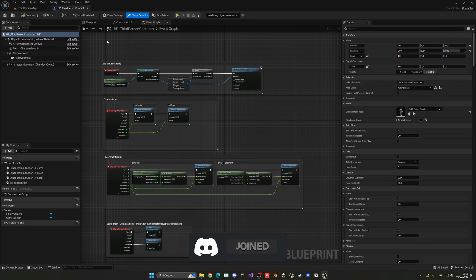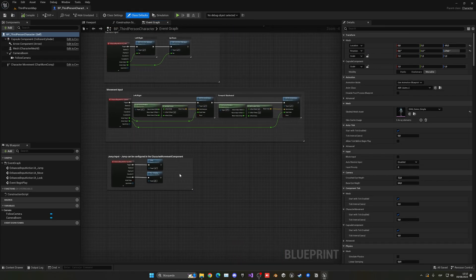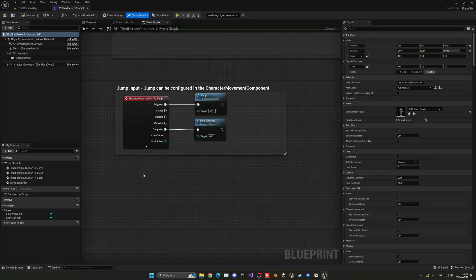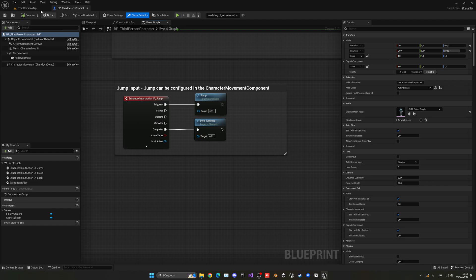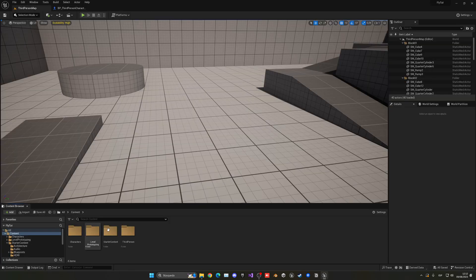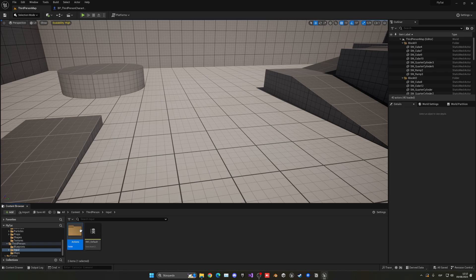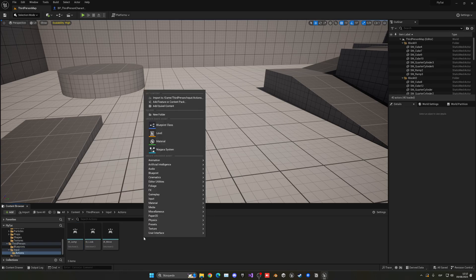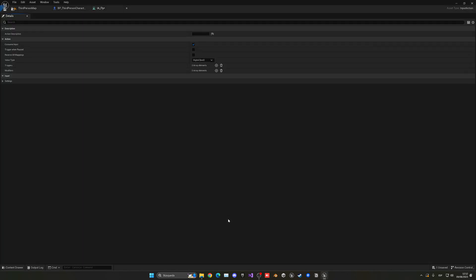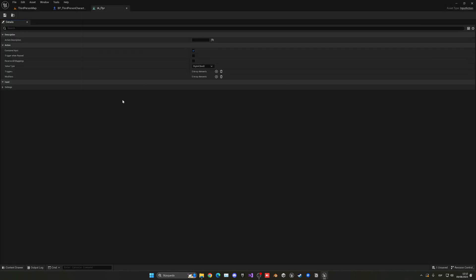What we're going to do is create a new input action, so we can basically fly. In this case it can be whatever key you want. Let's go into third person input actions, right click, go into input and create a new input action. Let's name this IA underscore just fly, doesn't really matter.